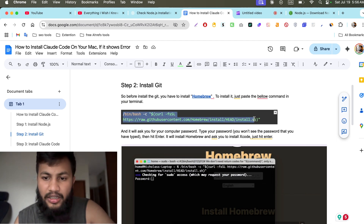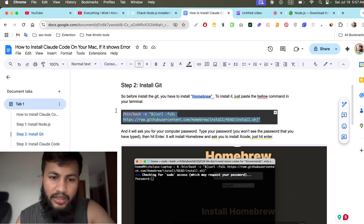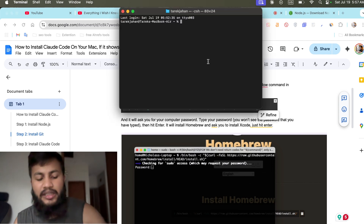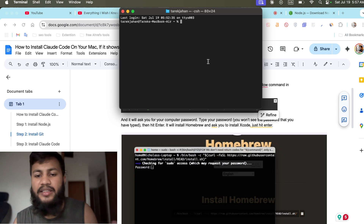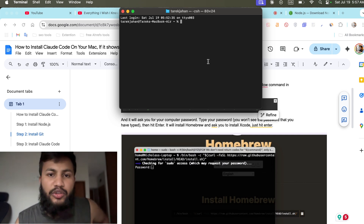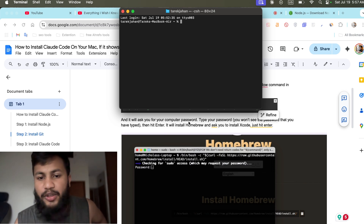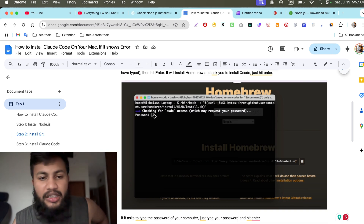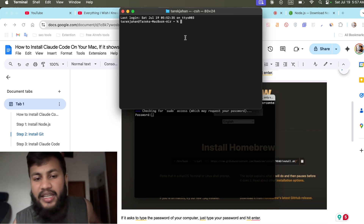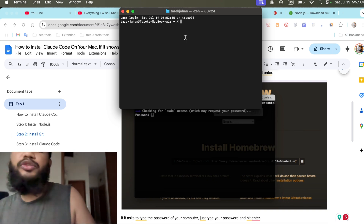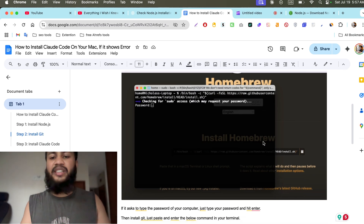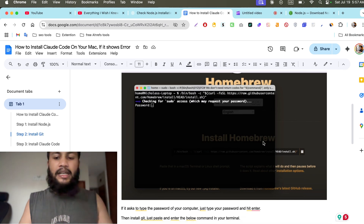To install Homebrew on your Mac, just copy the command line from the doc and go to your terminal, paste it, and hit enter. When you paste the Homebrew command and hit enter, it will ask you to type your password. It won't show on your terminal when you type it, but that's okay — just type it and hit enter. You will see it installing Homebrew on your Mac.